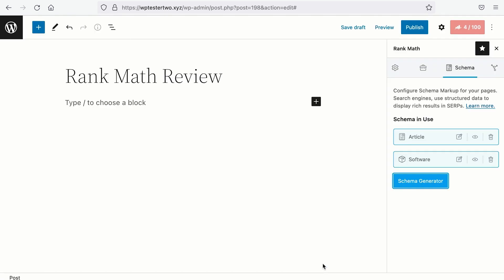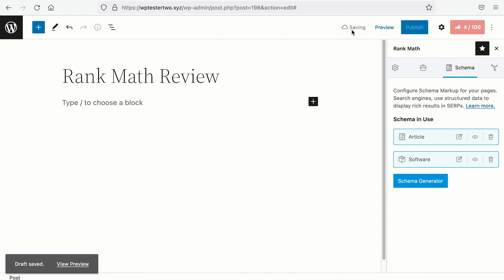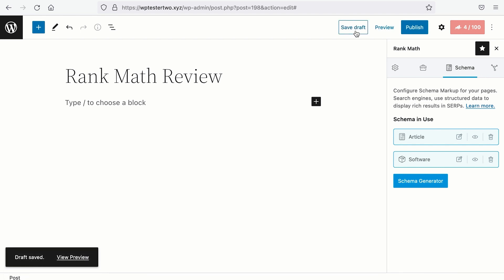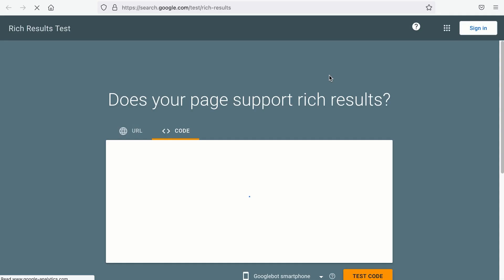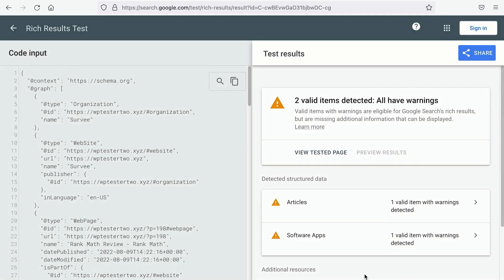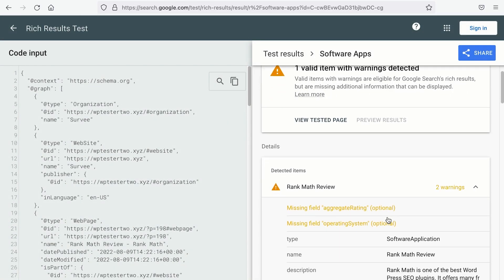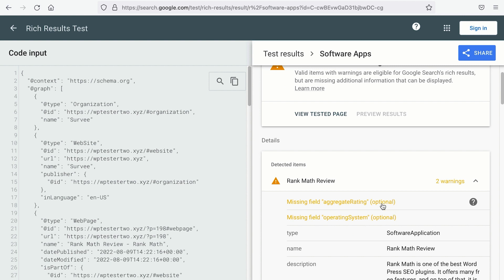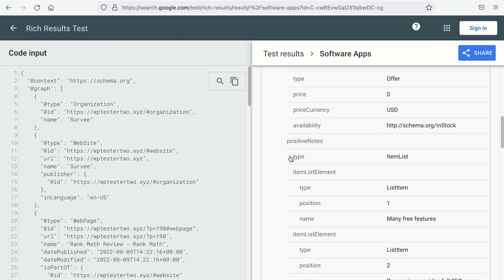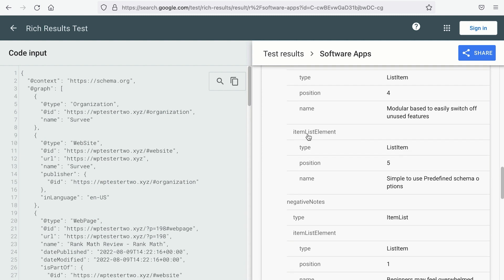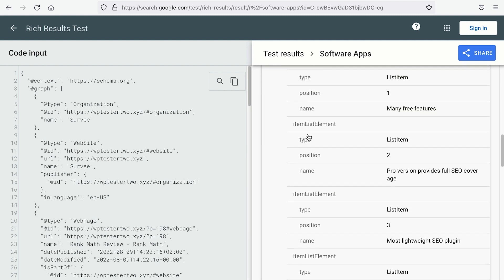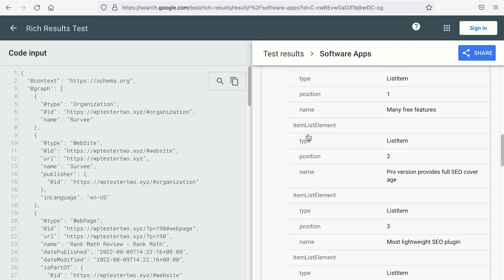Let's save this post as draft and let's verify the schema data by clicking on this eye icon — Test with Google. And here we go. These two are optional schema data which we don't have information for because it's not applicable to our article. But what's important is the positive notes and the negative notes. The pros and cons schema is independent, and it doesn't rely on the review rating schema.